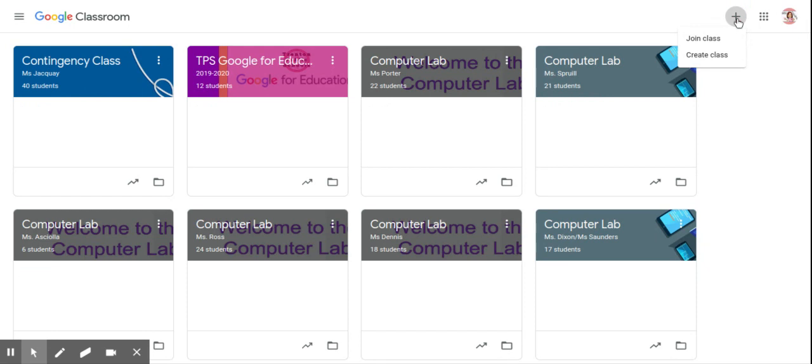Now, if you click the plus sign and you get a box that pops up that says join class code, that means that you're in as a student and you need to contact the IT department to have that changed.